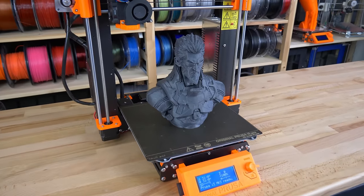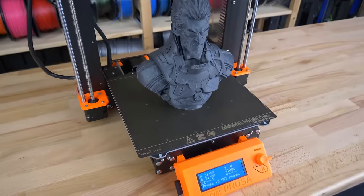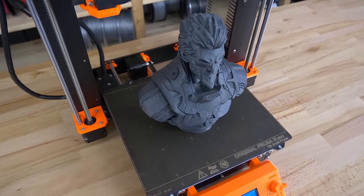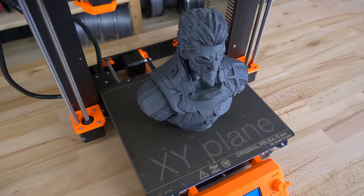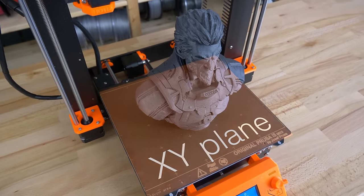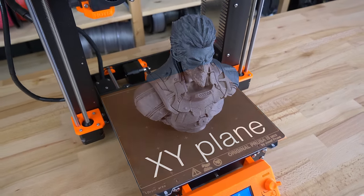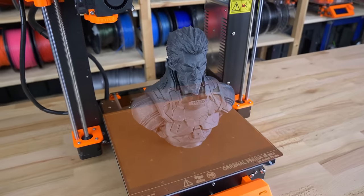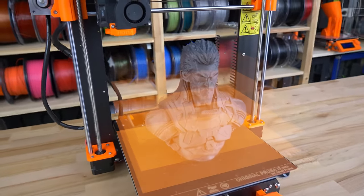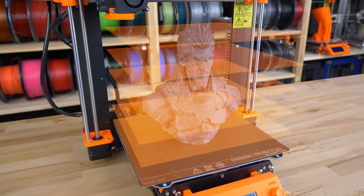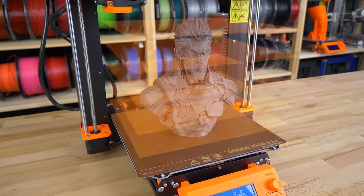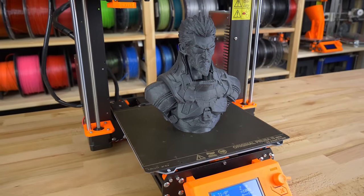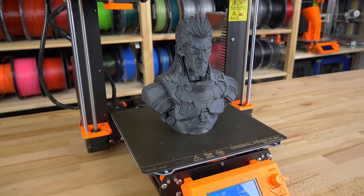Changing the nozzle diameter affects the resolution almost exclusively in the horizontal plane, parallel to the print bed. On the other hand, changing the layer height affects the vertical resolution, so it's mostly visible on the sides and angled walls of your models.